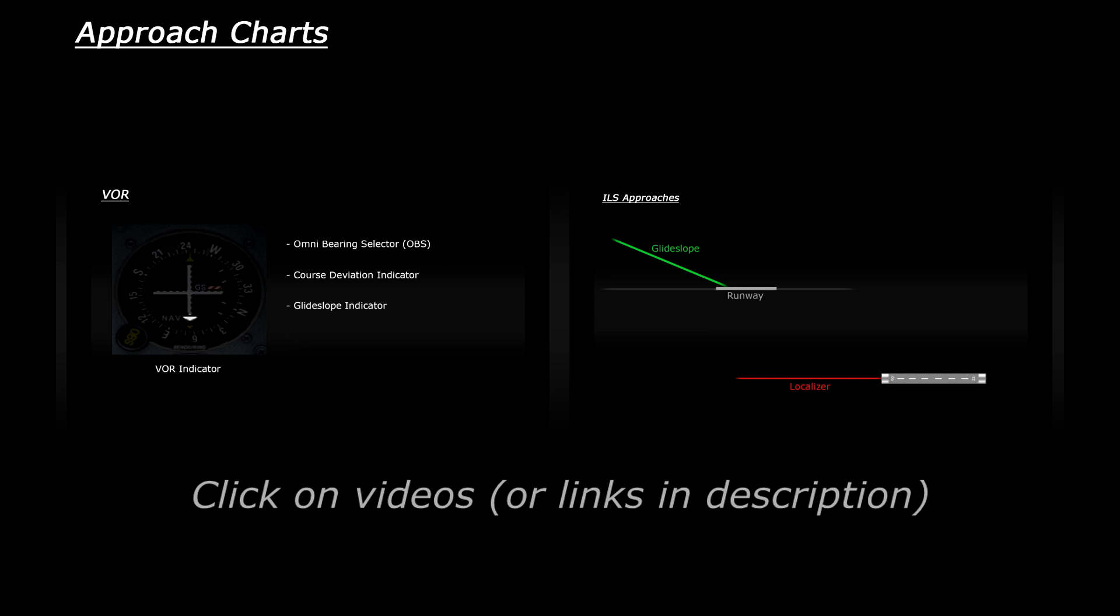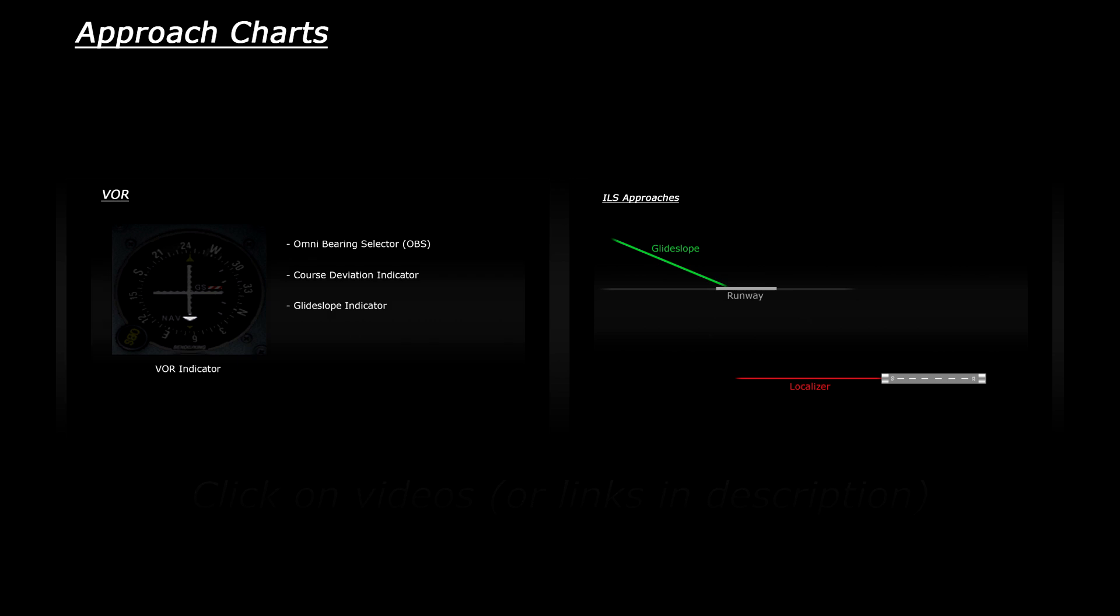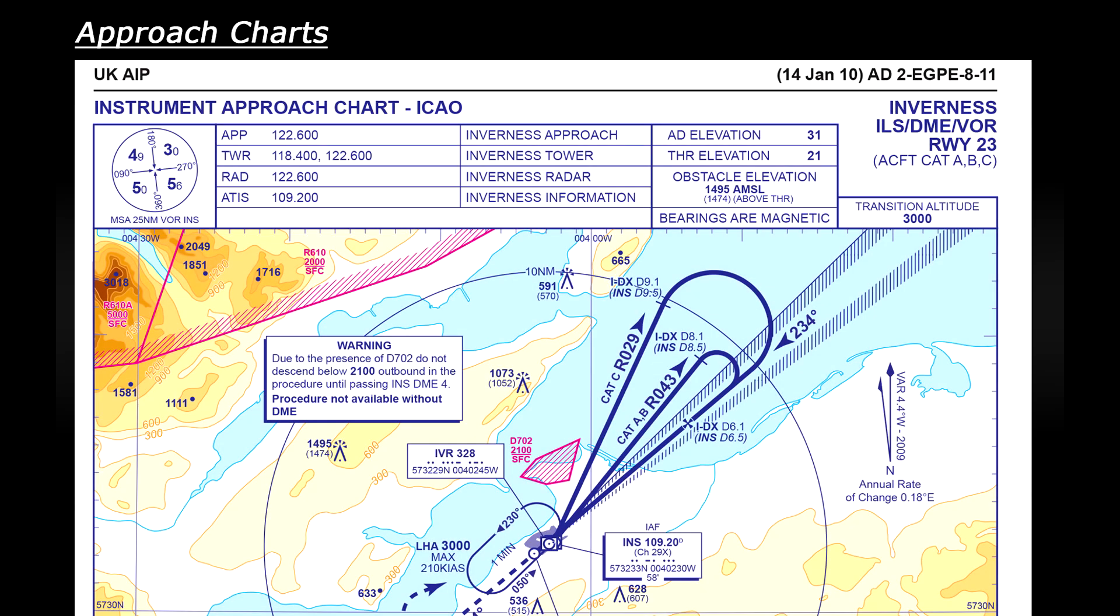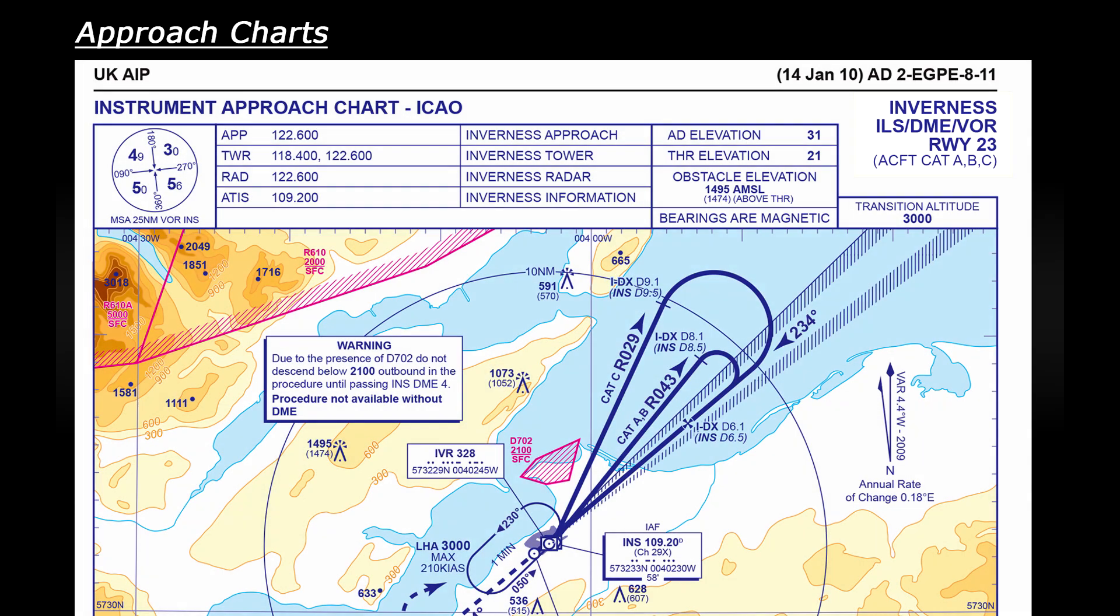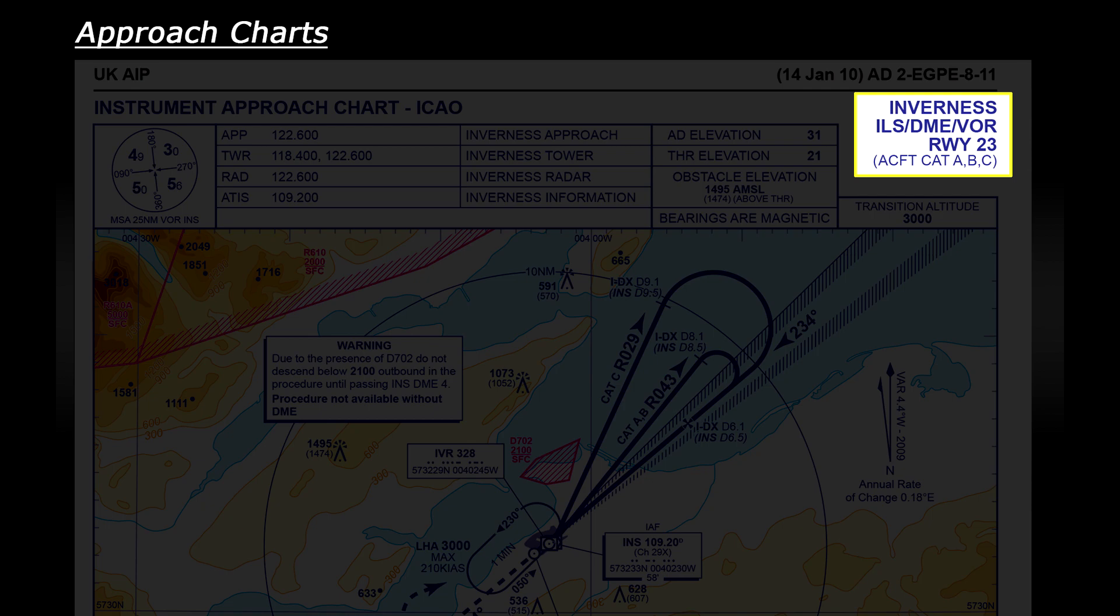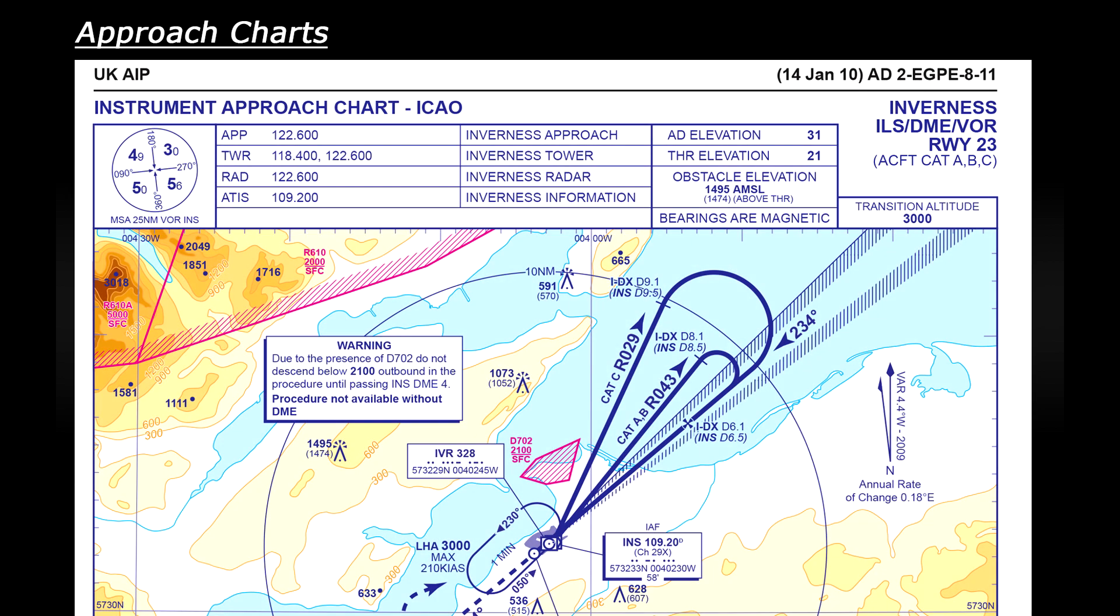Anyway without further ado let's look at one in more detail. Now there are different types of approaches that a pilot can make to an airport. This one that we're going to look at is an ILS, DME and VOR approach to runway 23 at Inverness Airport. Let's start at the top and work our way down. There will be a couple of bits that I'll skim over on purpose just because I want to try and explain the most practical features on the chart.